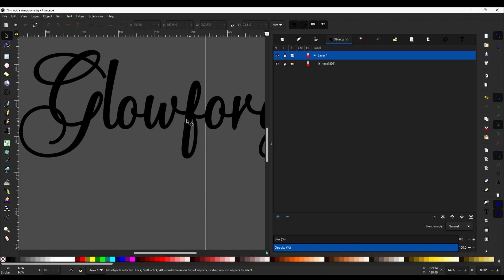All right, now what we see here is pretty deceptive because this looks like it would be one nice cut.